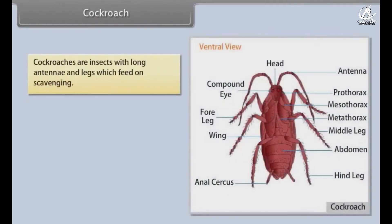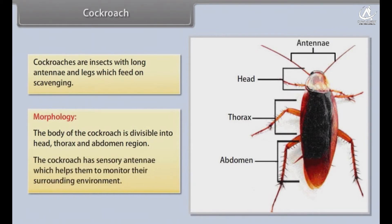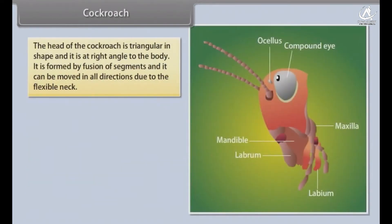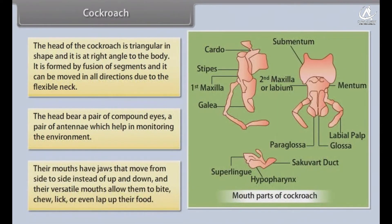Cockroach. Cockroaches are insects with long antennae and legs which feed by scavenging. The body of the cockroach is divisible into head, thorax and abdomen region. The cockroach has sensory antennae which help them monitor their surrounding environment. The head is triangular in shape and at right angles to the body, formed by fusion of segments, and can be moved in all directions due to the flexible neck. The head bears a pair of compound eyes and a pair of antennae. Their mouths have jaws that move from side to side, and their versatile mouths allow them to bite, chew, lick or lap up their food.